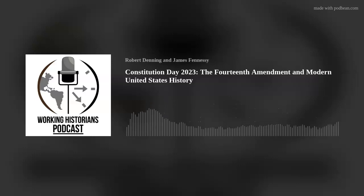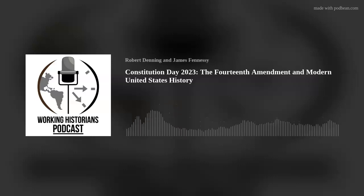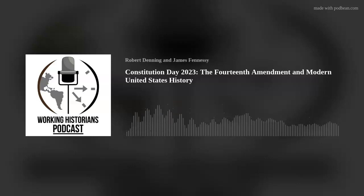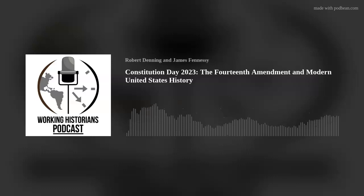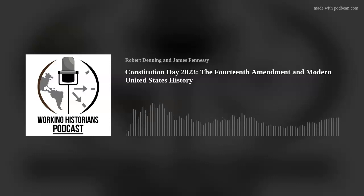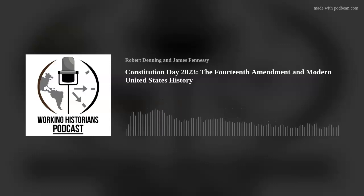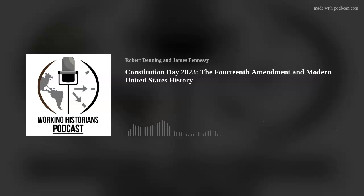Prior to the passage of the 14th Amendment, the Bill of Rights only protected people from violations at the federal level — states could disregard those rights at will. According to Foner, Congress fashioned the 14th Amendment to give constitutional sanction to states' obligations to respect key provisions such as freedom of speech, the right to bear arms, trial by impartial jury, and protection against cruel and unusual punishment and unreasonable search and seizure.